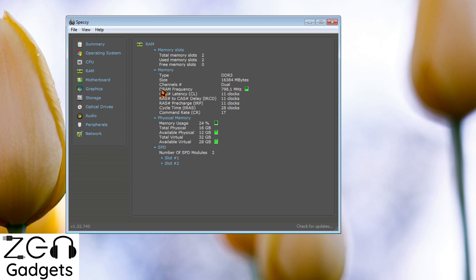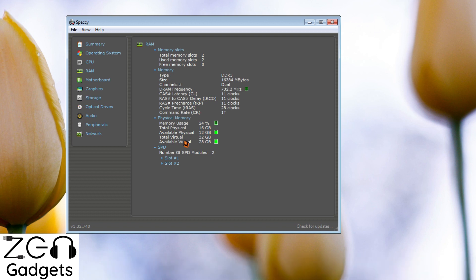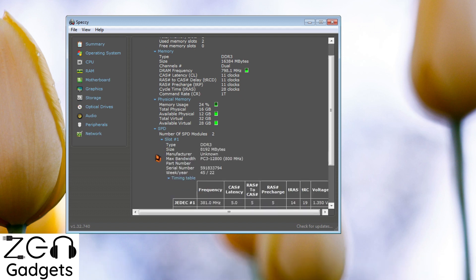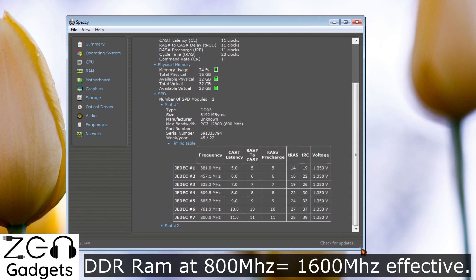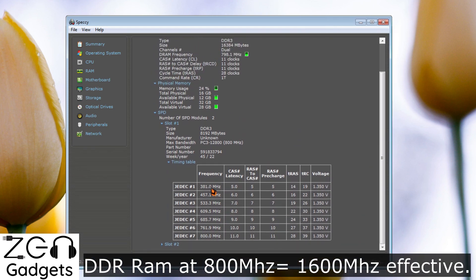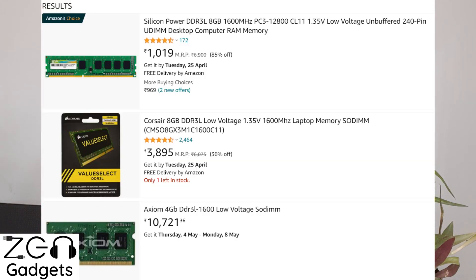Now, whatever frequency is mentioned in Speccy, you need to multiply it by 2 — that gives you the actual RAM speed you should buy. For example, if it says 800 MHz, multiply by 2 to get 1600 MHz. When you search on Amazon or wherever you buy from, search for that multiplied frequency — for example, 1600 MHz DDR3 RAM.